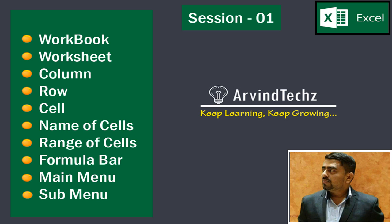We will be learning what is workbook, then worksheet, which is column, which is row, which is cell, name of cells, then what is range of cells, formula bar, and what is main menu and sub menu. So let's get started.